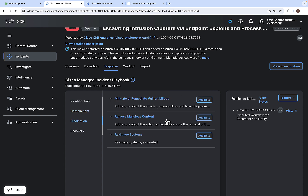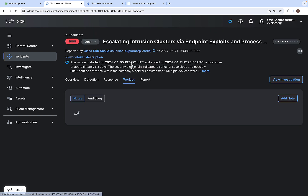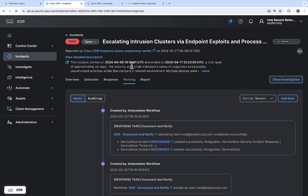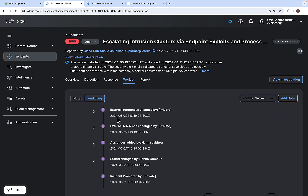You can also add various notes for eradication and recovery. The Worklog section has two parts: Notes, which shows all notes added for this particular incident — you can add a new note or sort by newest or oldest — and the Audit Log, which shows the audit history of this particular incident.